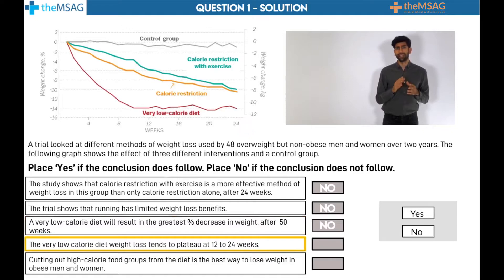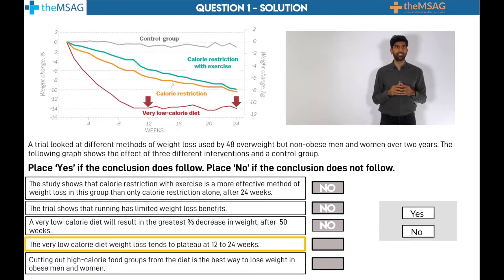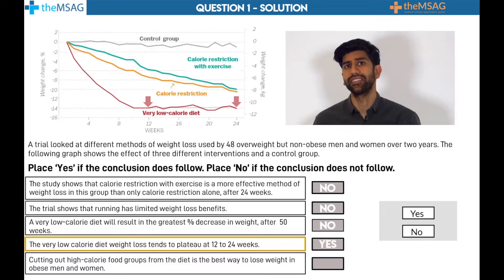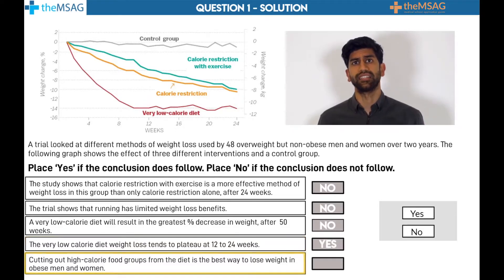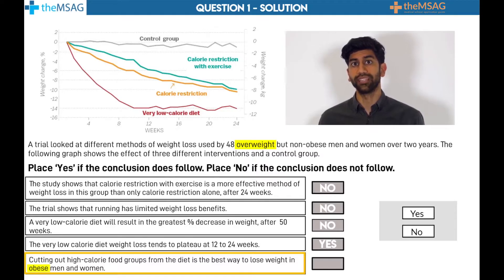Statement 4: The red line between weeks 12 and 24 is flattened at minus 14% change in weight, which is a plateau in terms of weight loss. Statement 5: This study is conducted in overweight men and women, and not in obese men and women. We do not know what intervention will work best in this group, thus the answer is no.